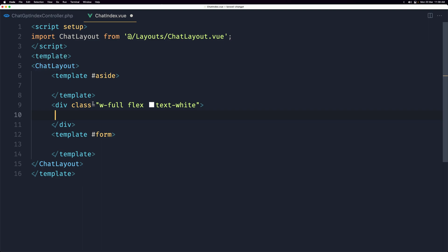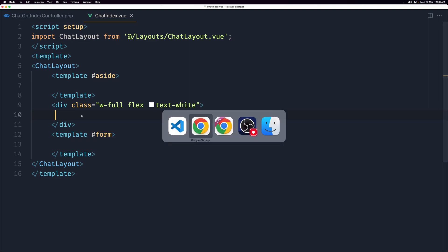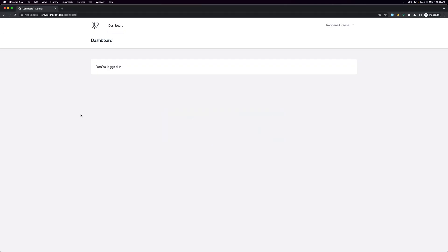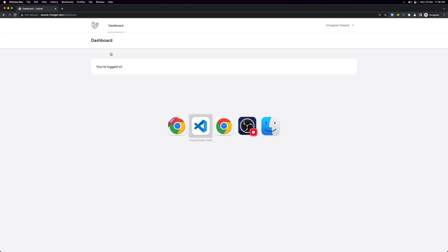This is where all the messages will be — we'll display the history if we have a chat, and nothing if it's new. Let's save and check the browser. But first we need to add the navigation link to get to the chat page.